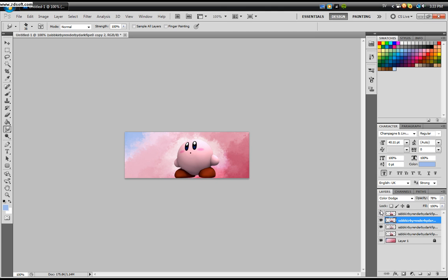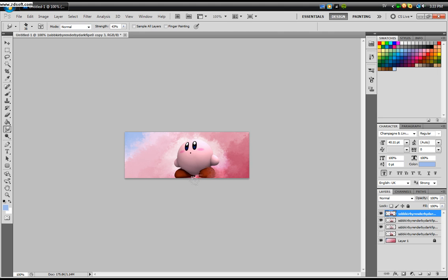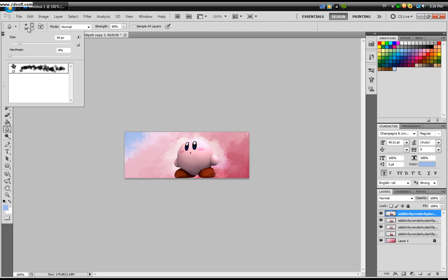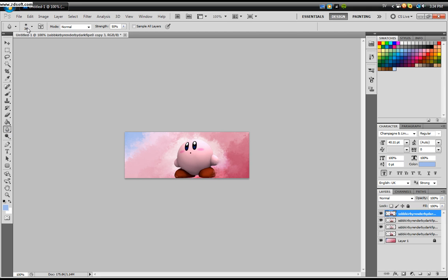Now take your top layer and pull down the opacity of your smudge brush to around maybe 40, 50. And just smudge the edges away. Take your blur tool. Mine is pretty small, 34 pixels, 0% hardness, and strength 50. Just blur the lower part of your character so you get some depth.